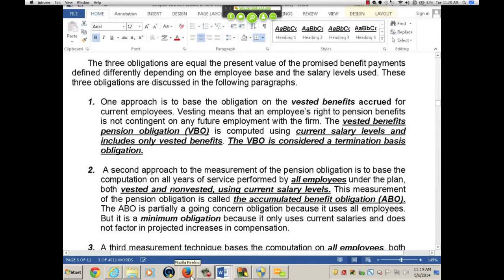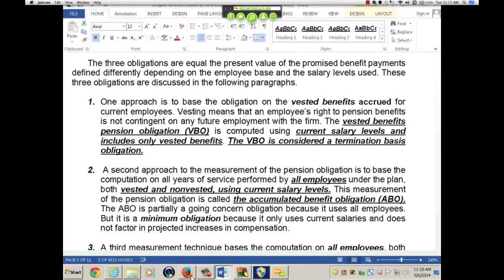Second is the ABO — the accumulated benefit obligation. Because of the problem with the liability at termination, the VBO is called the termination basis liability. If we define the benefits by using accumulated benefits, that is equal to a percentage times the current salary level for service credits for all employees — vested and non-vested. In this case, we include all employees, so it becomes more of a going concern obligation. We put the accumulated benefit into the timeline, discount it back, and we get the ABO: the present value of defined benefits based on current salaries for all employees.